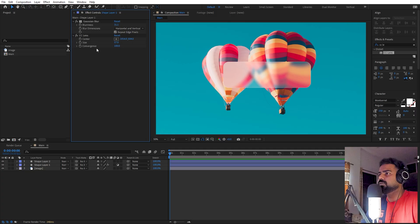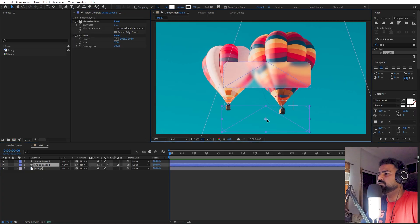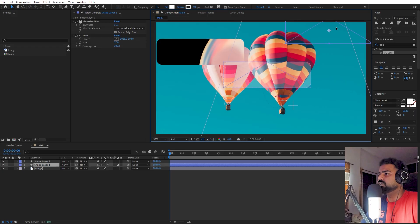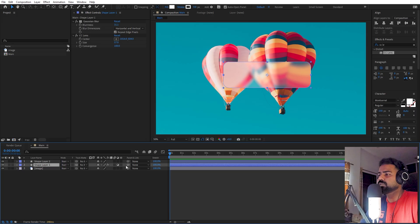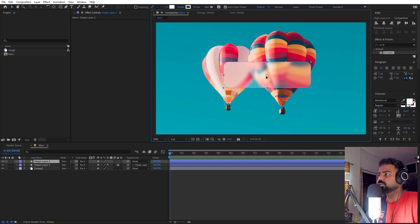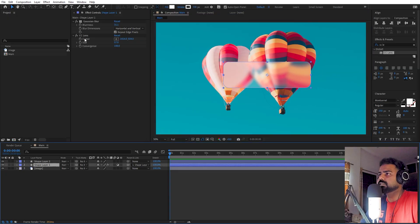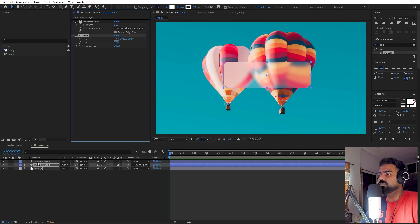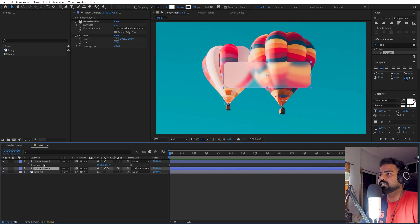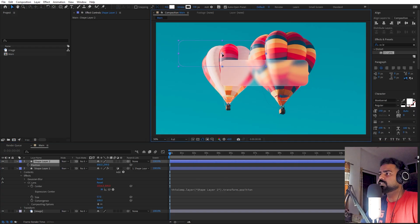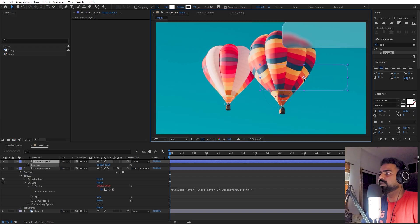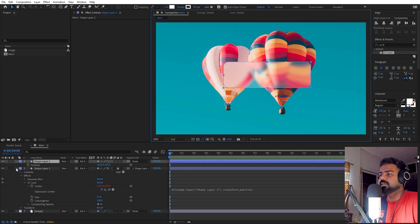If you select this layer and move it, you'll notice none of the other layers are moving — a weird effect. To fix this, we need to parent everything to the top layer. Parent the bottom layer to the top layer so they move together. Then to fix the center of the CC Lens effect, select this layer, press P for position, hold Alt and click on the center property, then pick-whip it to the layer's position. Now when you move it, the lens center follows correctly.